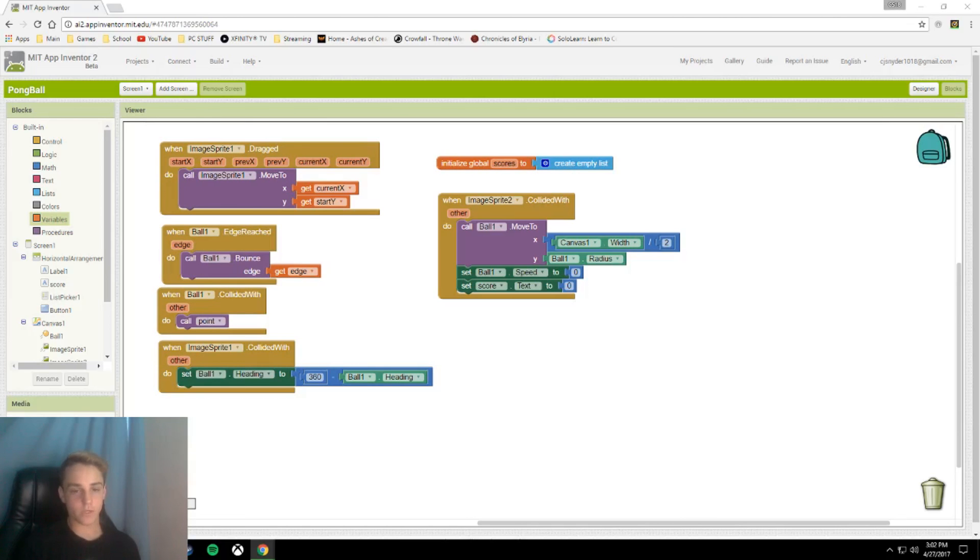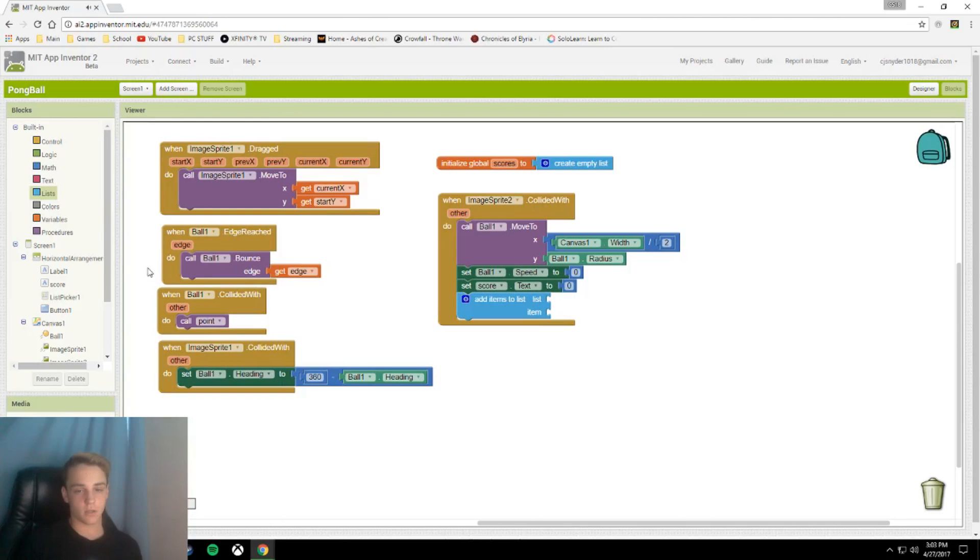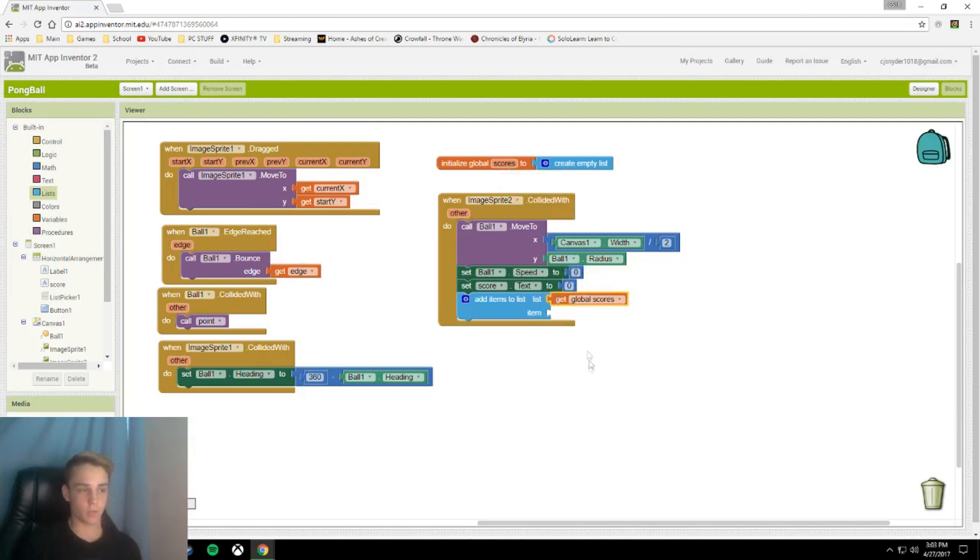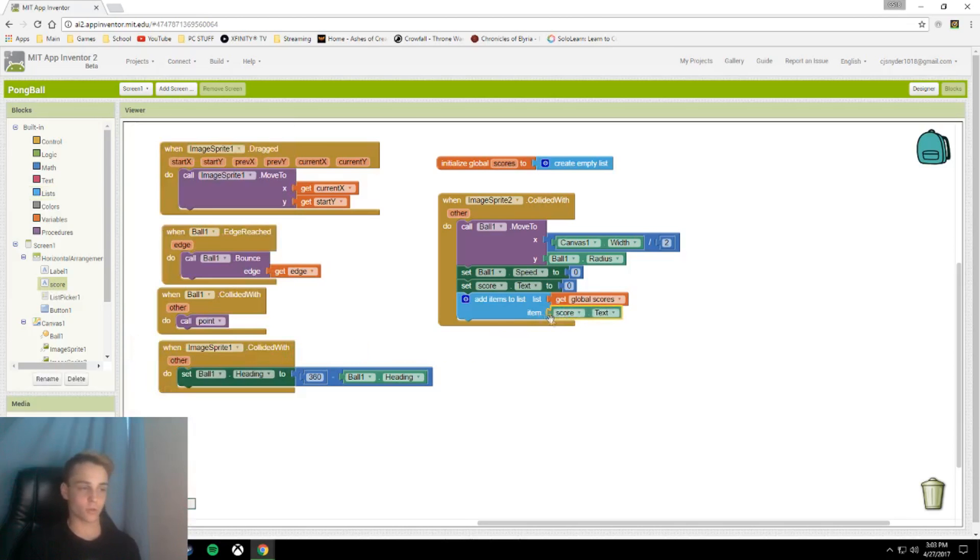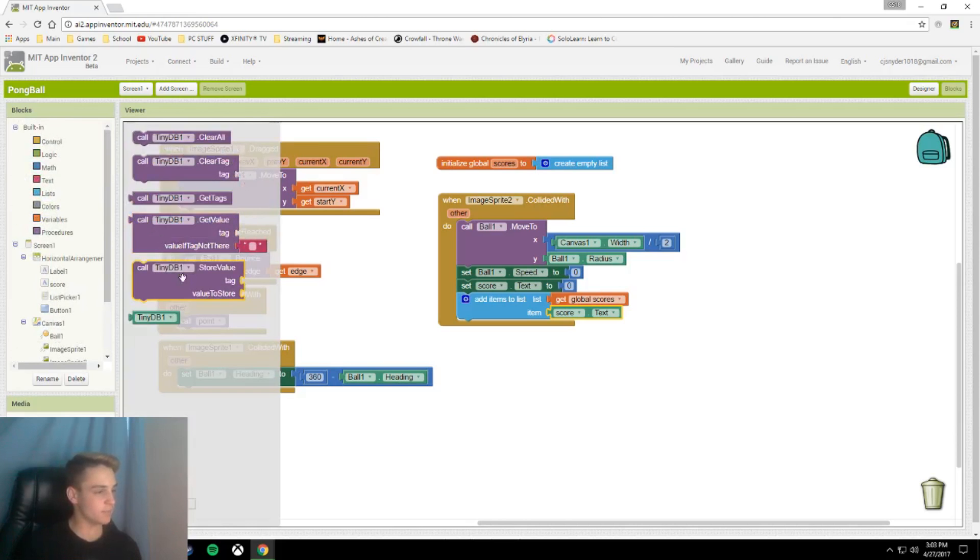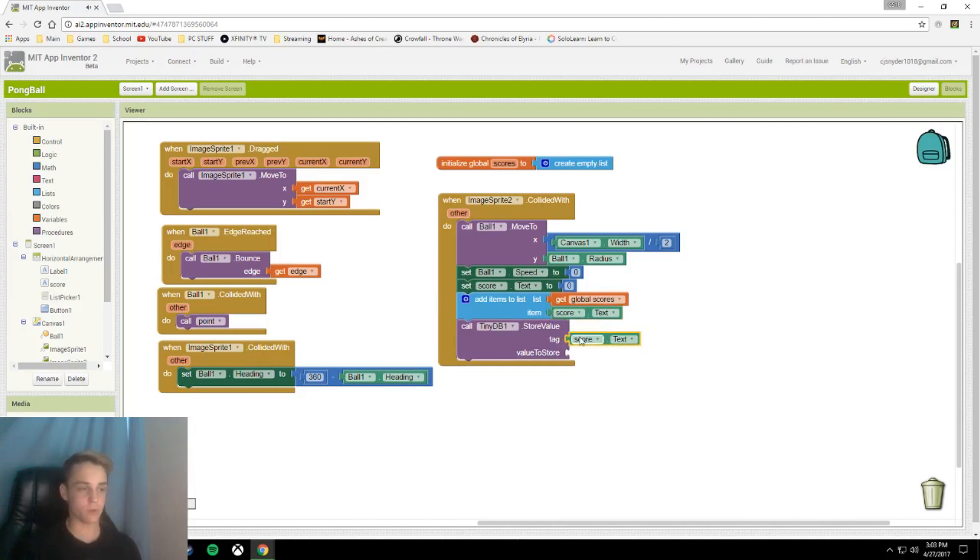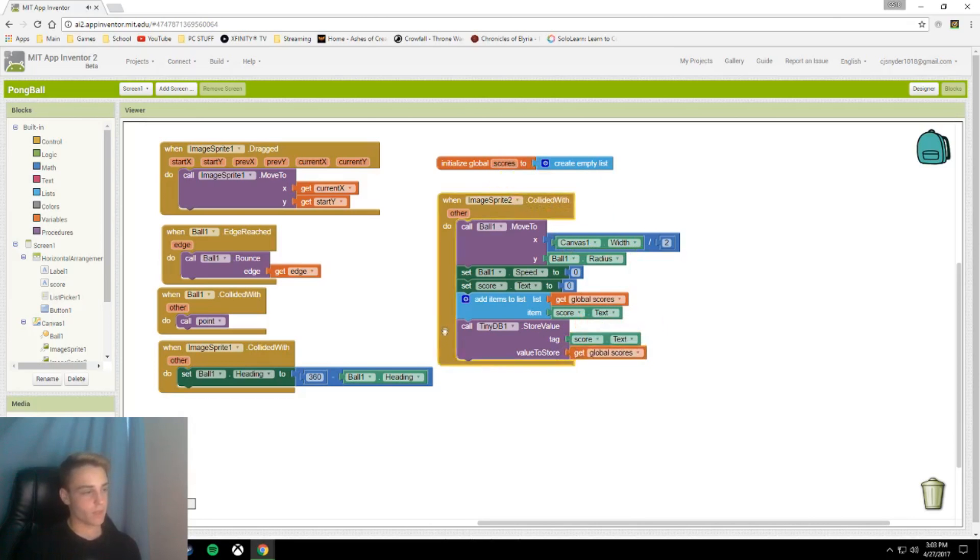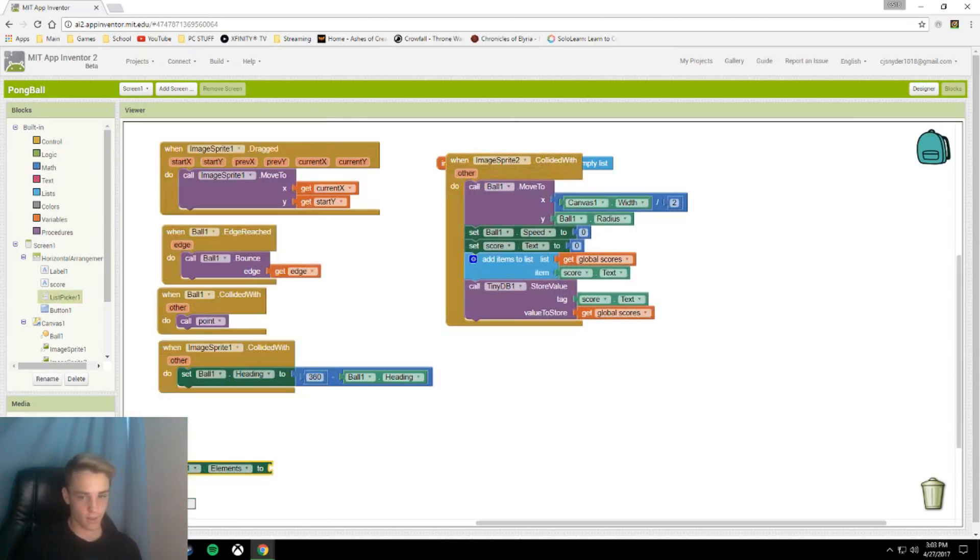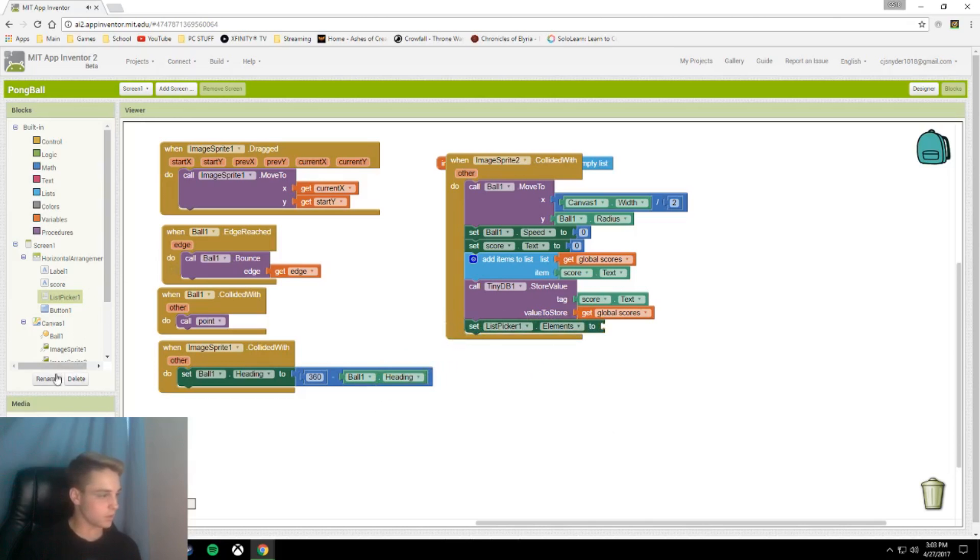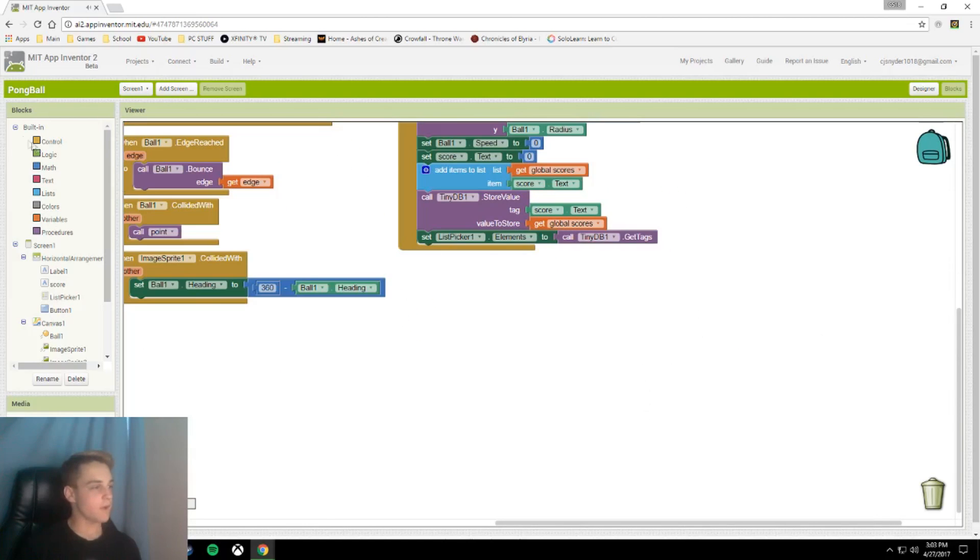Once we do that, we are going to go back to our image sprite 2.collidedWith. We are going to call addItemsToList, and then get global scores. This will be the name of your list. The item it is going to add is the score.text. This will take whatever your score is and put it into the list. Next, we're going to call our tiny DB, and the tag we are going to store is the score. This will display the score when you open the list. The valueToStore is the list as a whole. Then finally, we are going to set listPicker.elements to call tinyDB.getTags.